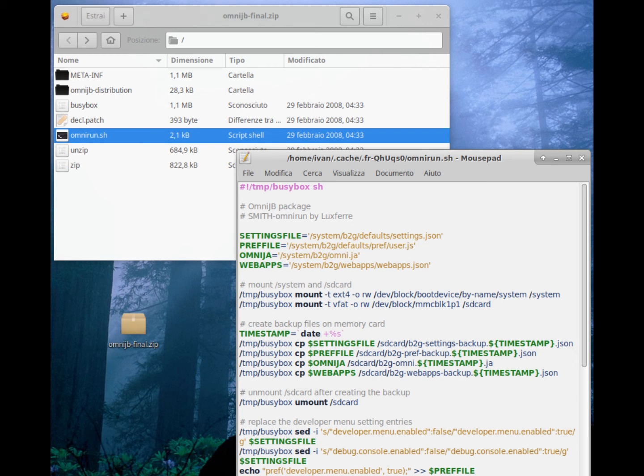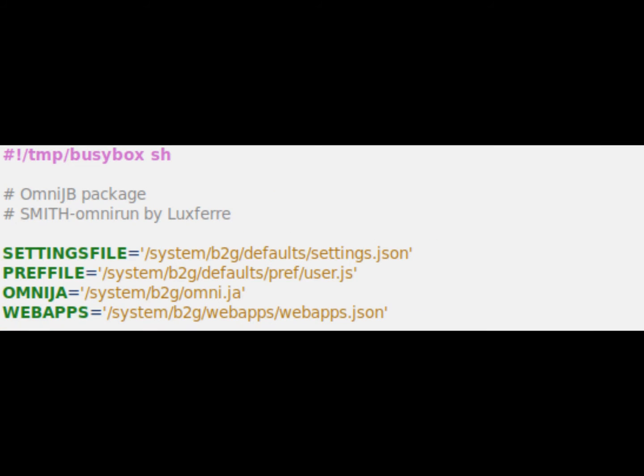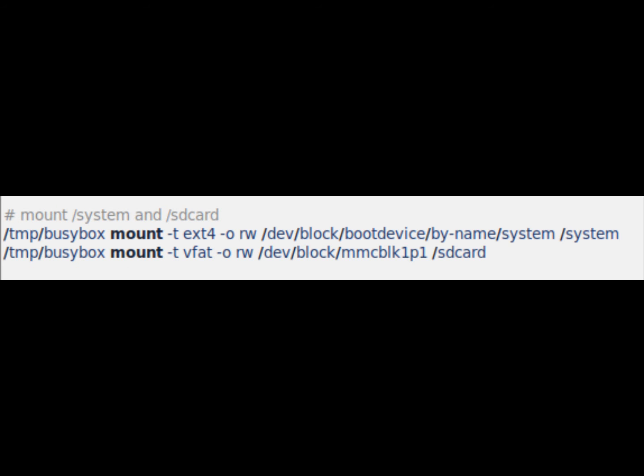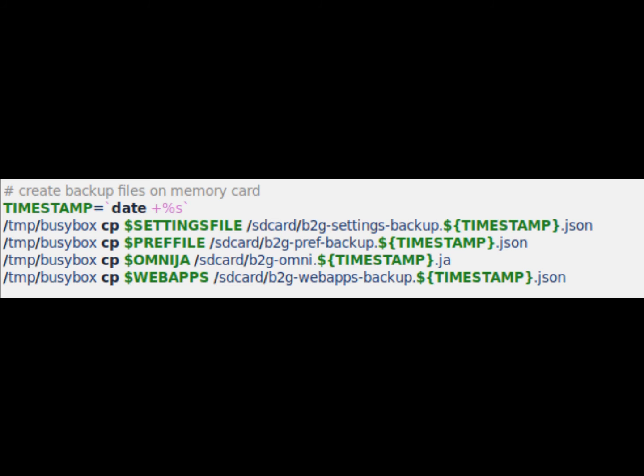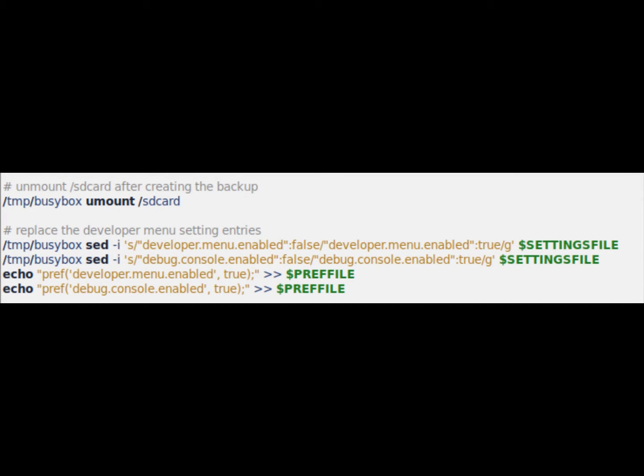Two, from the omnirun.sh file in the main folder we read all. The first paragraph indicates which files will be touched to allow OmniSD to be integrated into the system. The second mounts the system partition and the SD card with root privileges. The third creates the backup of the four files concerned on the SD card. The fourth unmounts the SD card after the backup. The fifth instead enables the developer menu within the settings app.